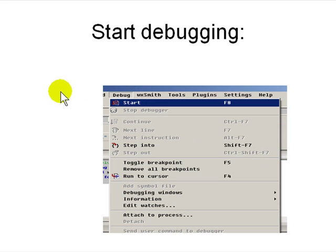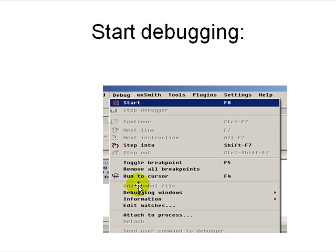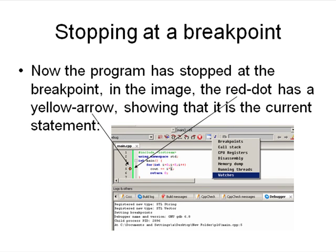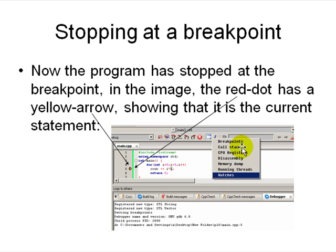Then you start debugging. You can start debugging by stepping into or run to cursor, and then you can attach to the process—we'll look at that later on. There are a lot more options out here. When the program starts running, it will stop at the breakpoint. There will be a yellow arrow pointing to the current statement. If the watch window is not available, you can right-click and select the panes that are available. Panes are breakpoints, call stack, CPU registers, disassembly, memory dump, running threads, and watches. In this case we're interested in watches.